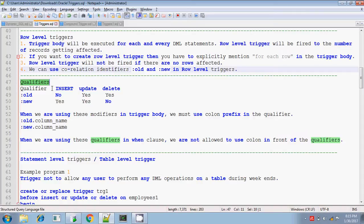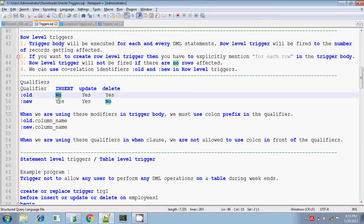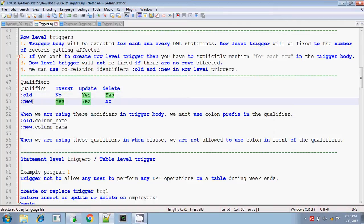If you are inserting a new value, you will be tracking both the old value and new value in the table for that record. If you are inserting a new value, what about the old value? There is no old value, so :OLD is nothing — there is no old value. But for insert operation, :NEW value exists.